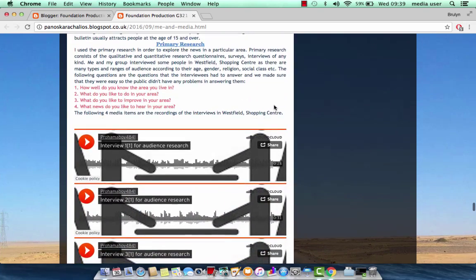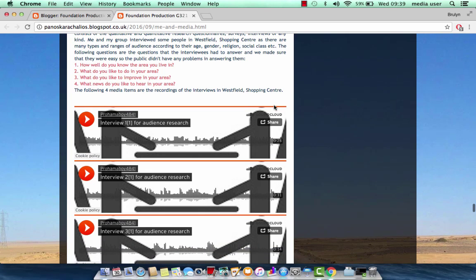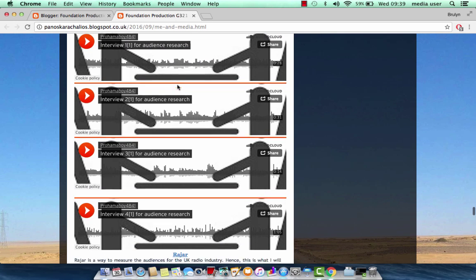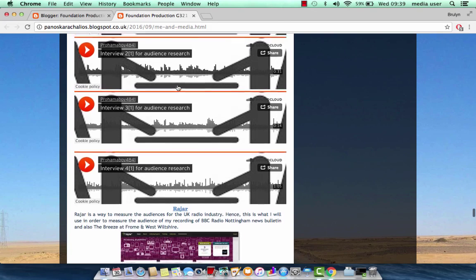And then there is the primary research, which was the interview. And here are the questions of the interview that I did with my group at Westfield Shopping Centre. Following that, there are four pieces of media, which are the four interviews that we did at Westfield Shopping Centre.